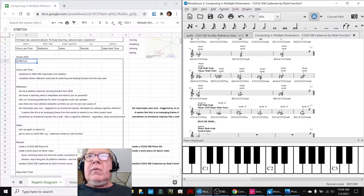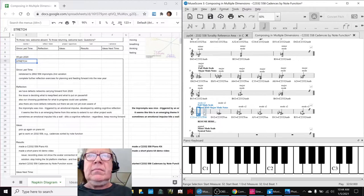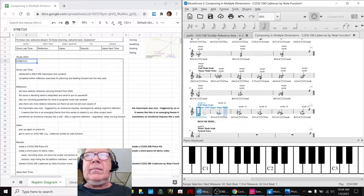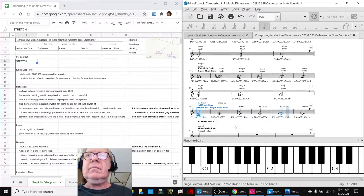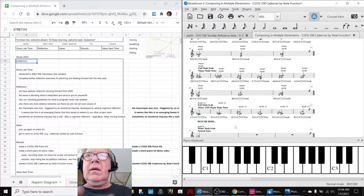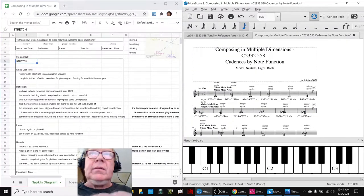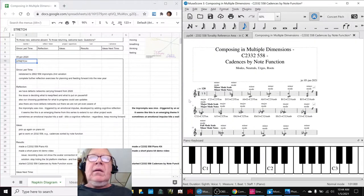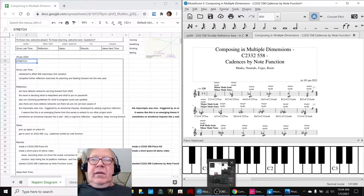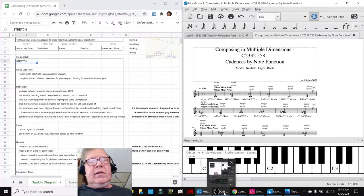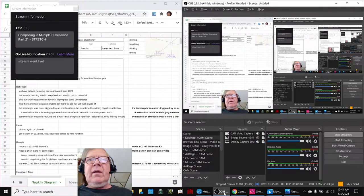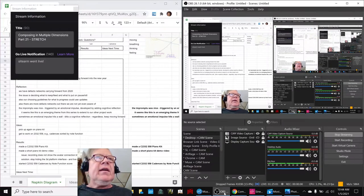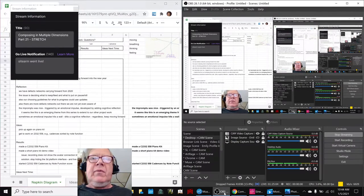Yeah, this is what we're working on. Alrighty. Ladies and gentlemen, digital citizens across the world, this is a recap of Composing in Multiple Dimensions Part 21 Stretch.